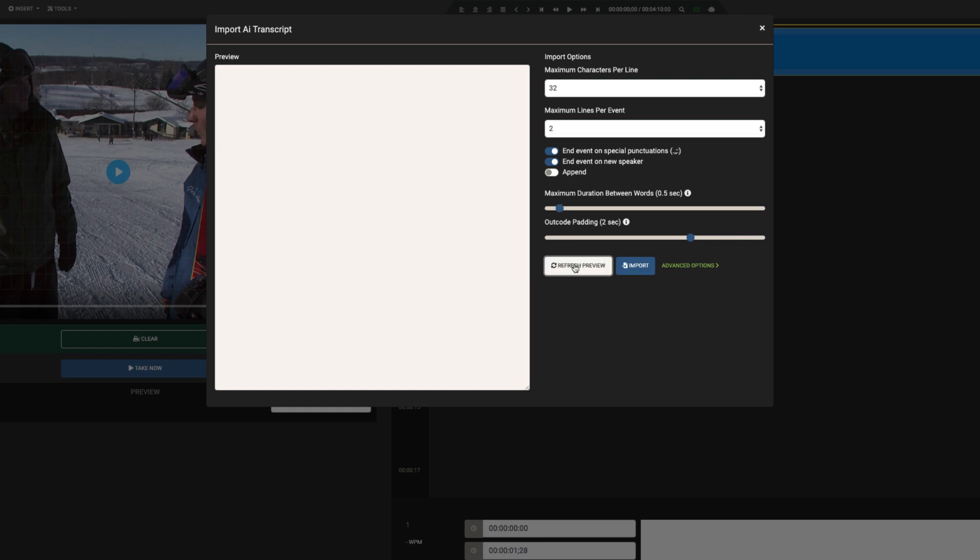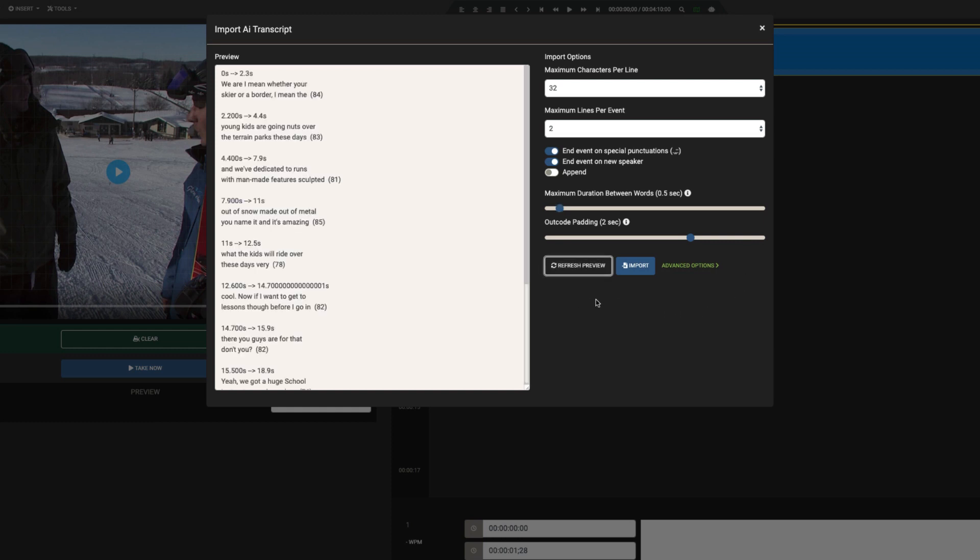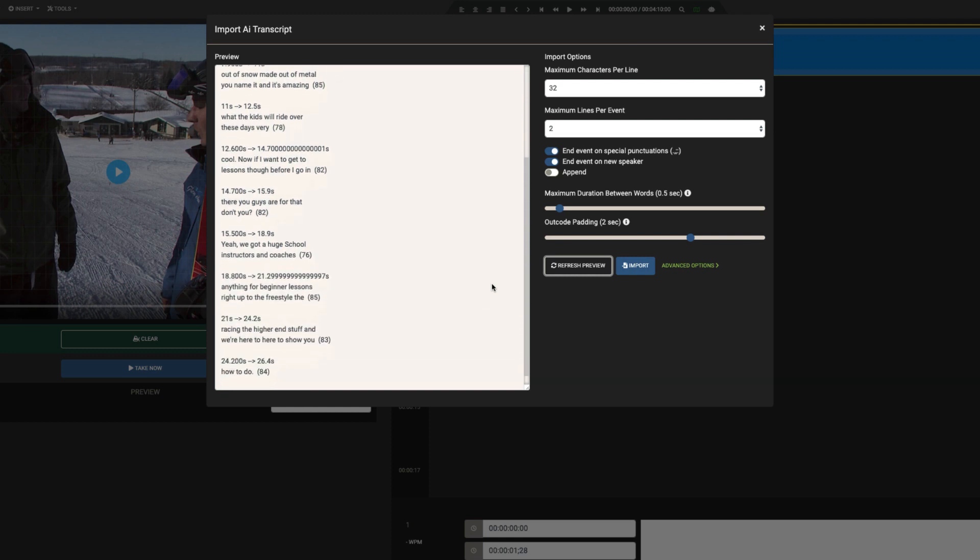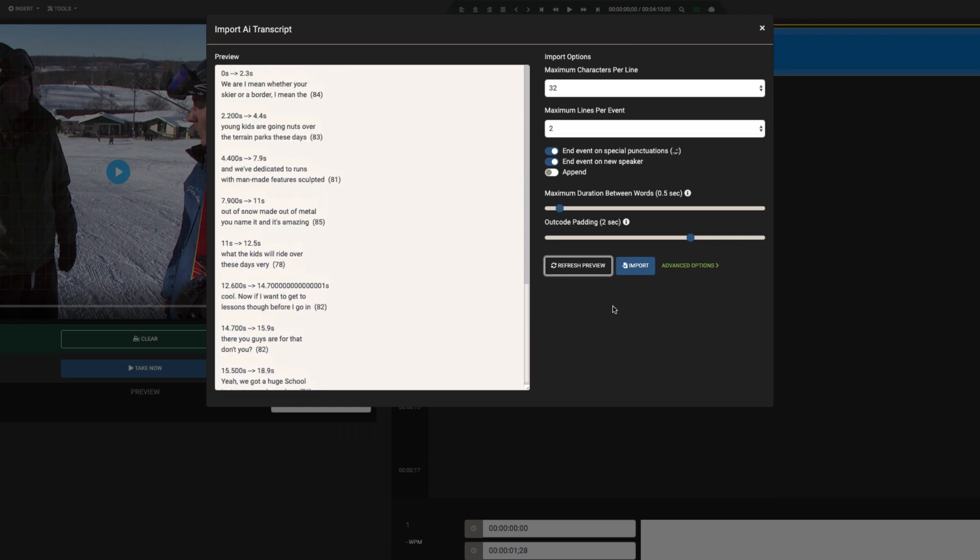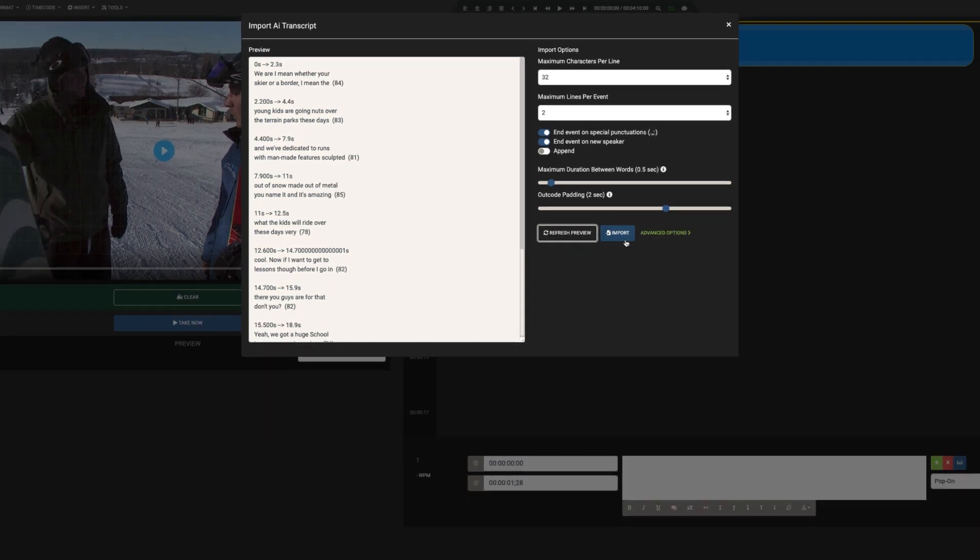As you update settings, you may wish to click the Refresh Preview button to see your changes. Once you're happy, click the Import button.